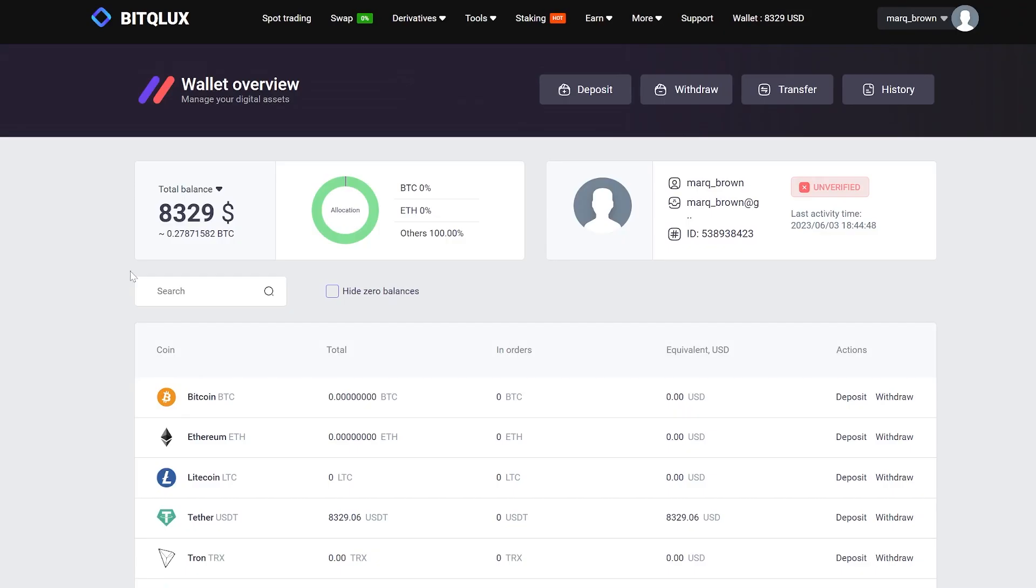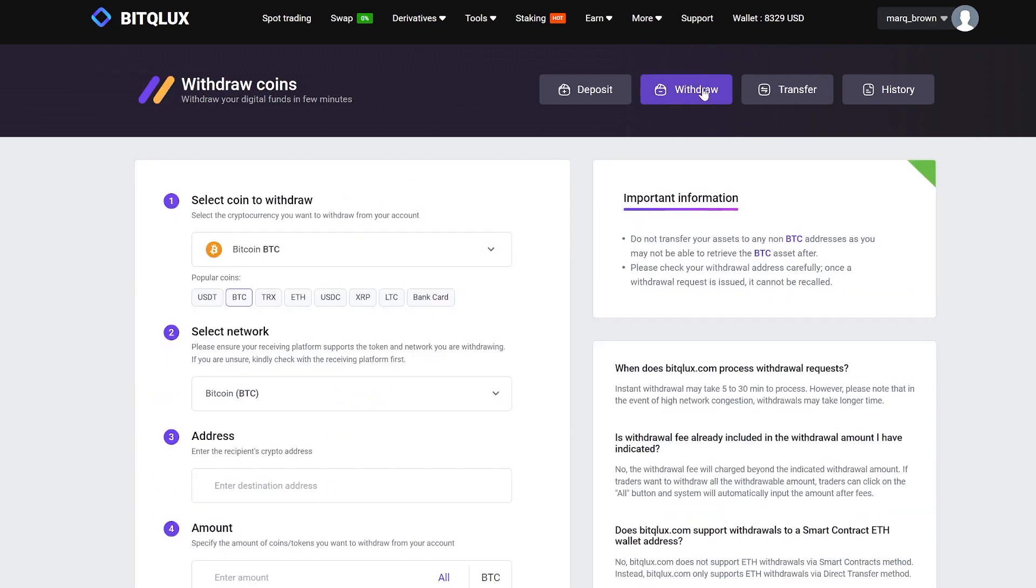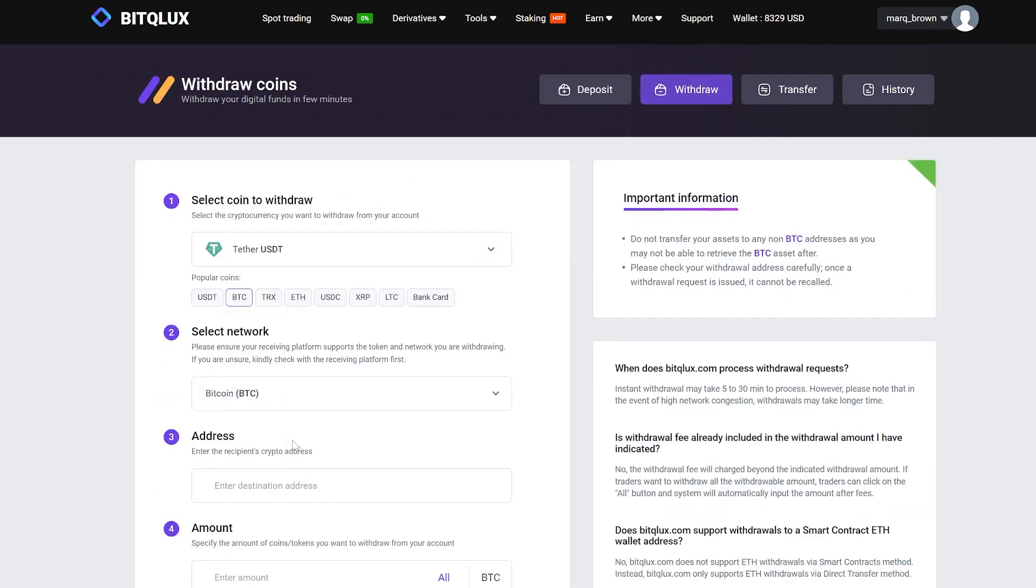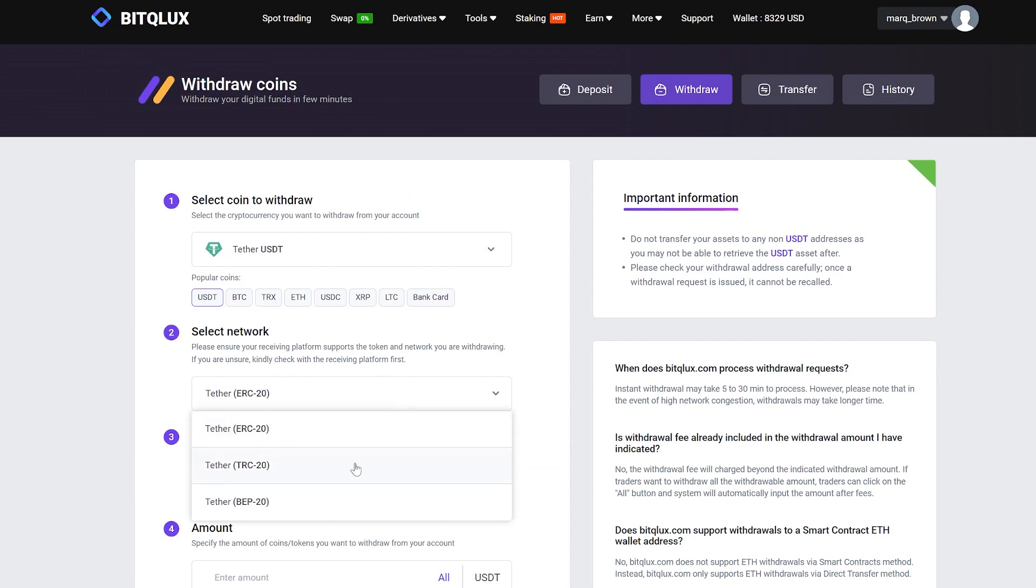Great. Now you can see a balance of almost $8,300. We need to withdraw it back to Binance. Click on withdraw, select Tether USDT. I recommend choosing the TRC-20 network as it has the lowest fees.